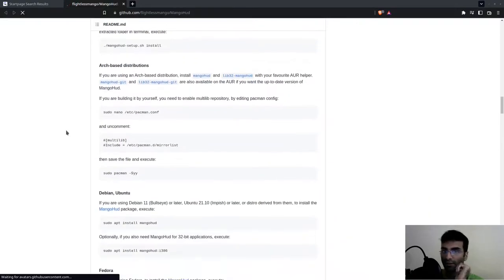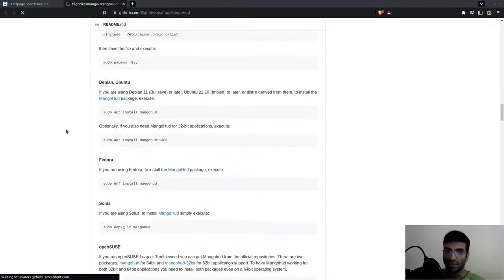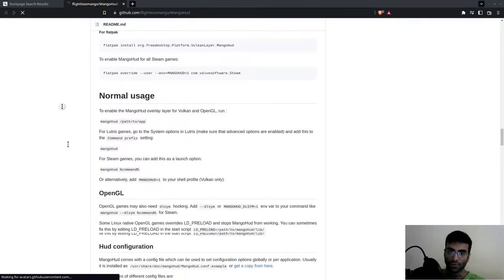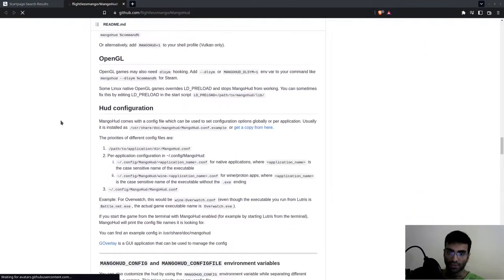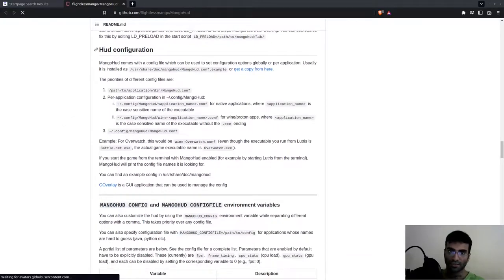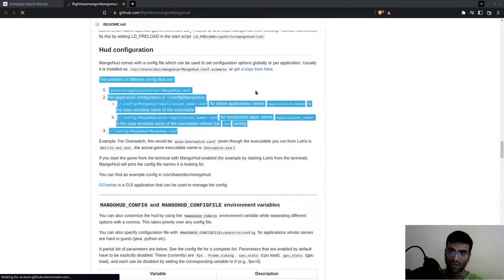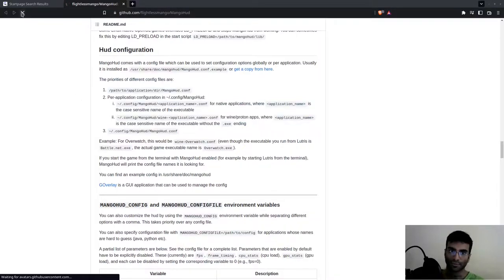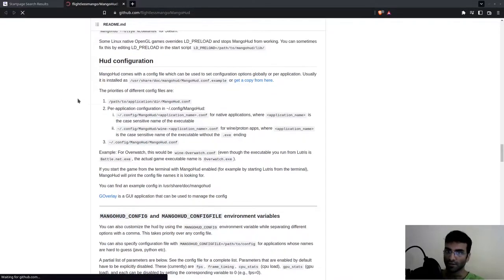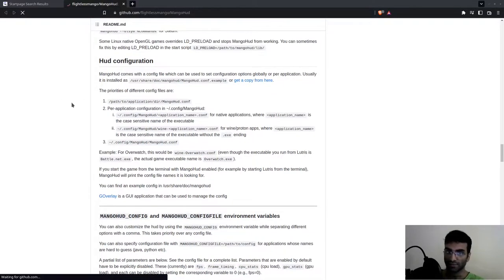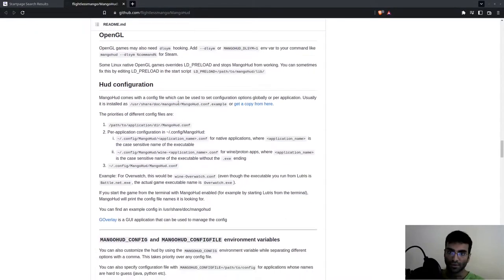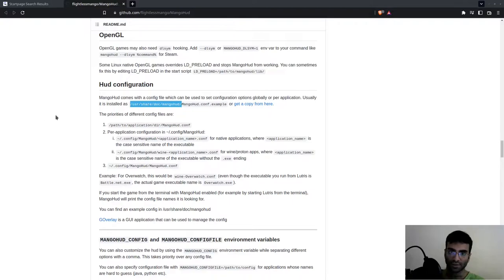What you're going to do is go to the HUD configuration. These are the instructions for that, but what I'm going to show you, which they haven't really explained properly, is how to limit the FPS. You're going to copy this area and open up your file browser.